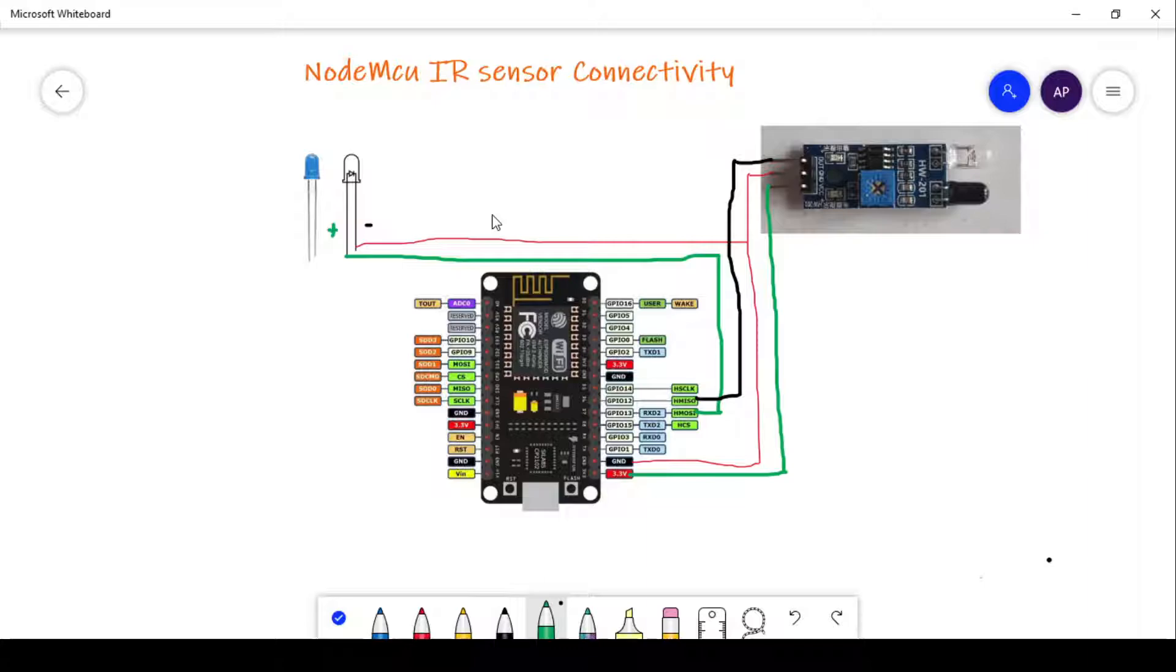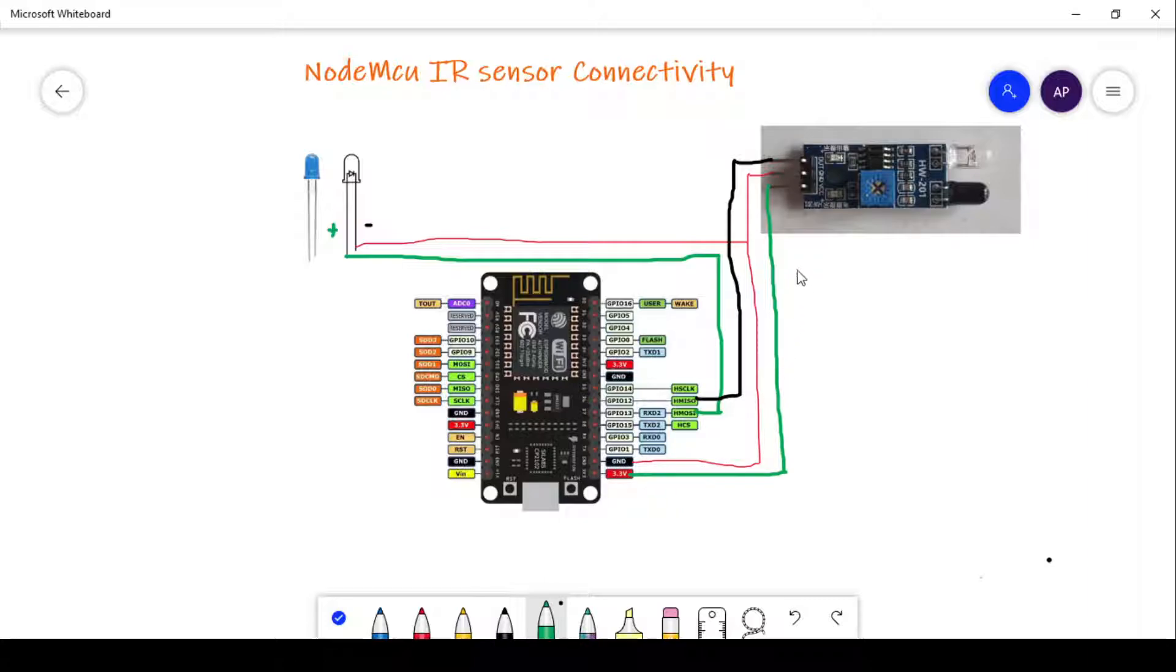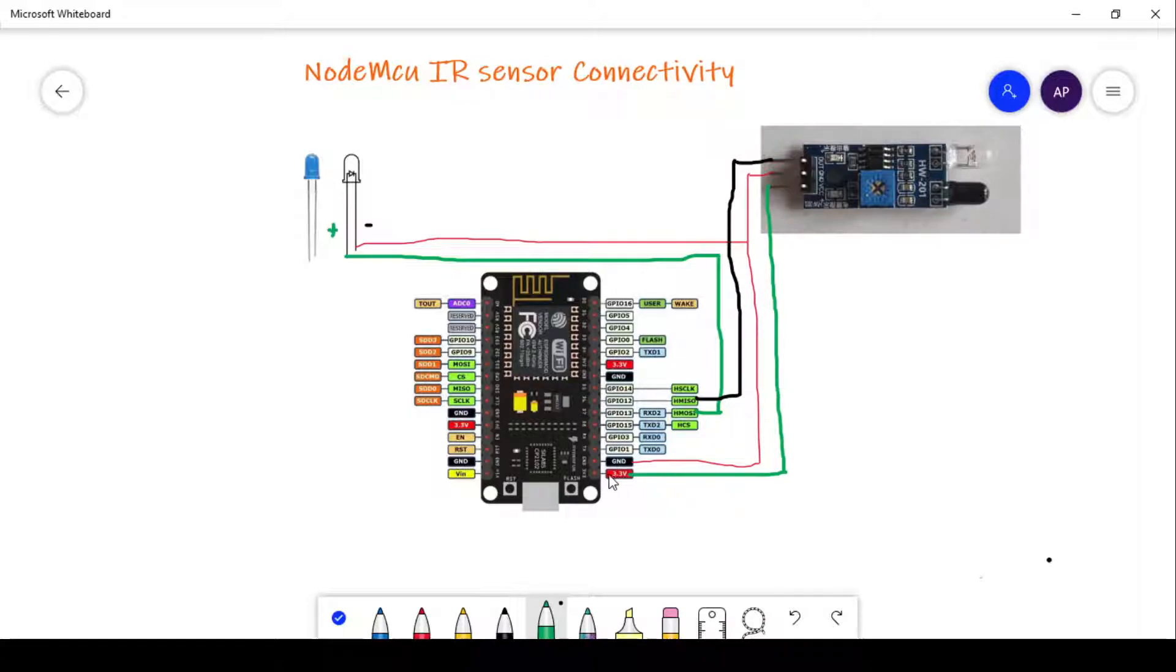In the IR sensor, we have three pins: one OUT, another one ground, and third one VCC. We will connect these three pins with the NodeMCU. The ground pin of NodeMCU will be connected to the ground pin of IR sensor. Next, the VCC pin will be connected to the 3.3 volt pin of NodeMCU.